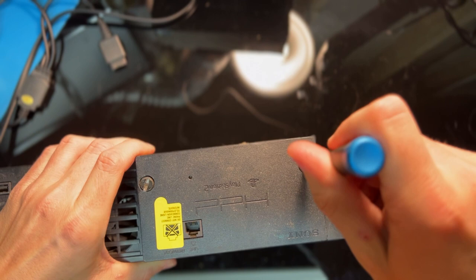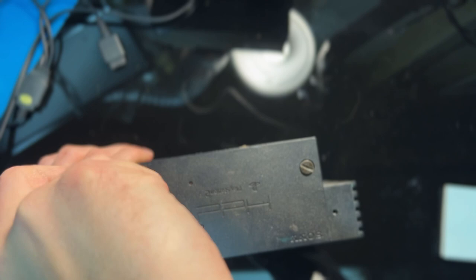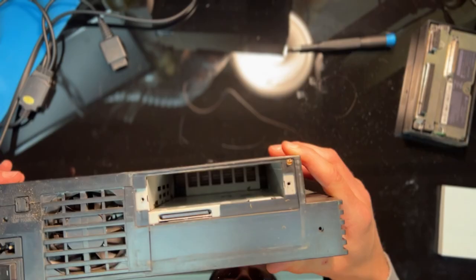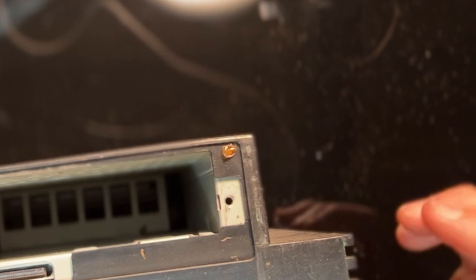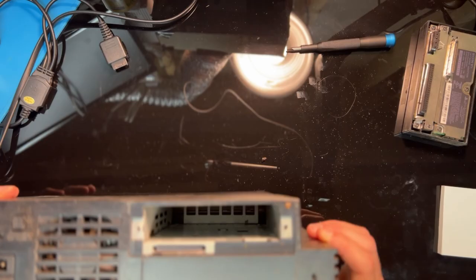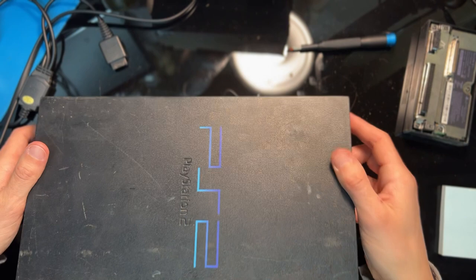This particular console came with the network adapter, which is a nice little bonus, but removing that from the back reveals our first sign of trouble, a bug casing lurking behind the adapter.